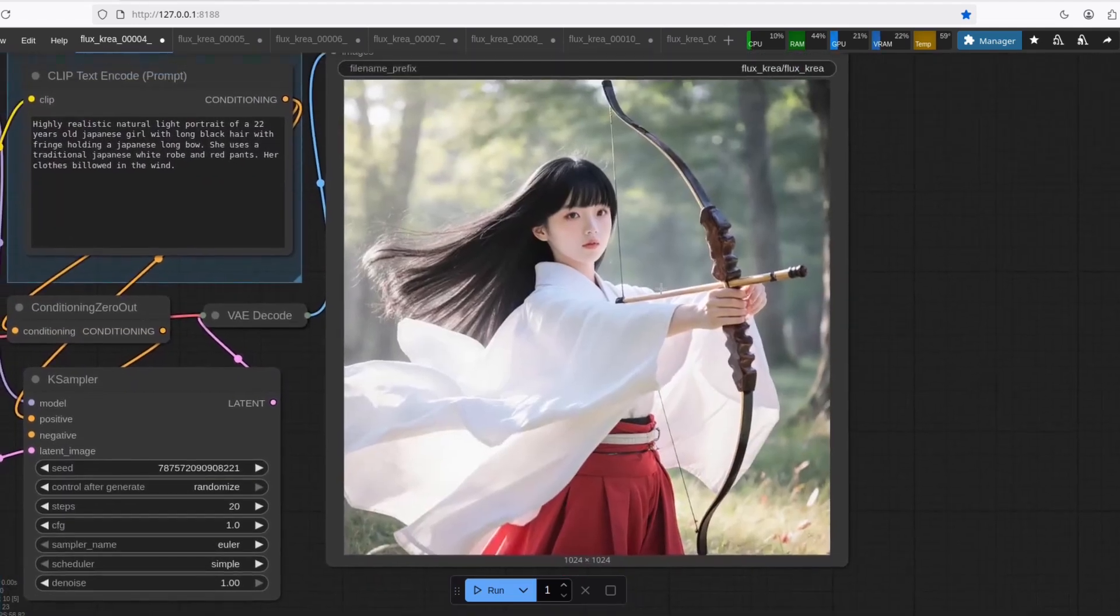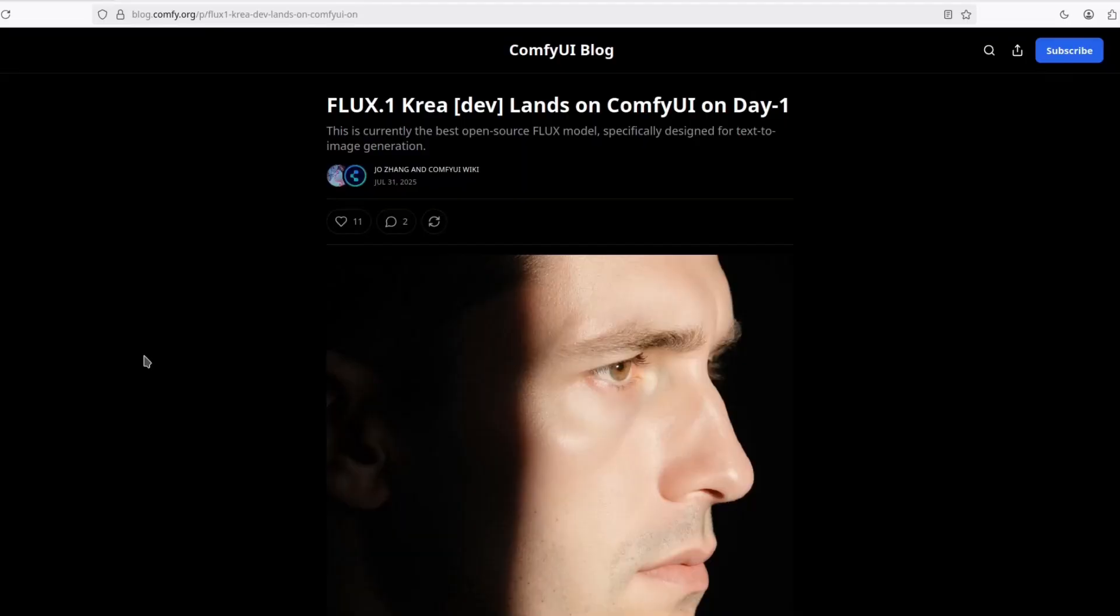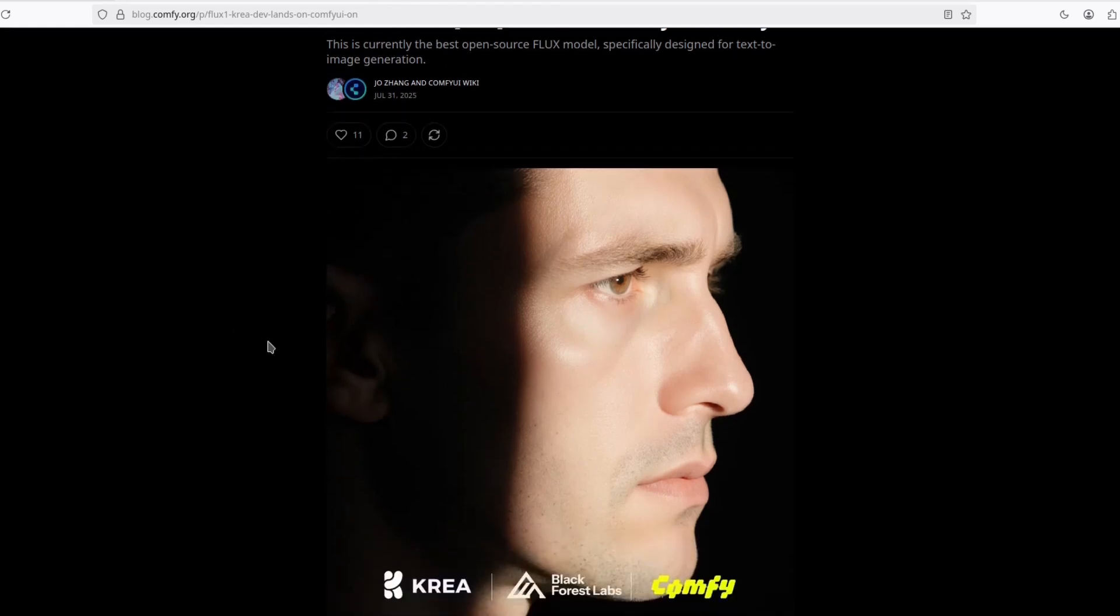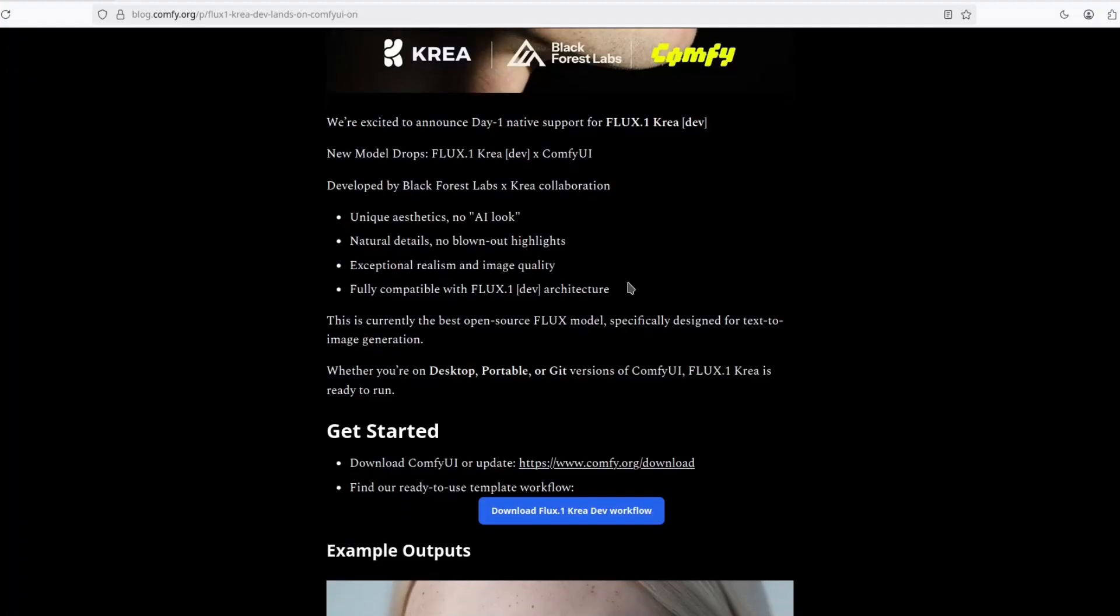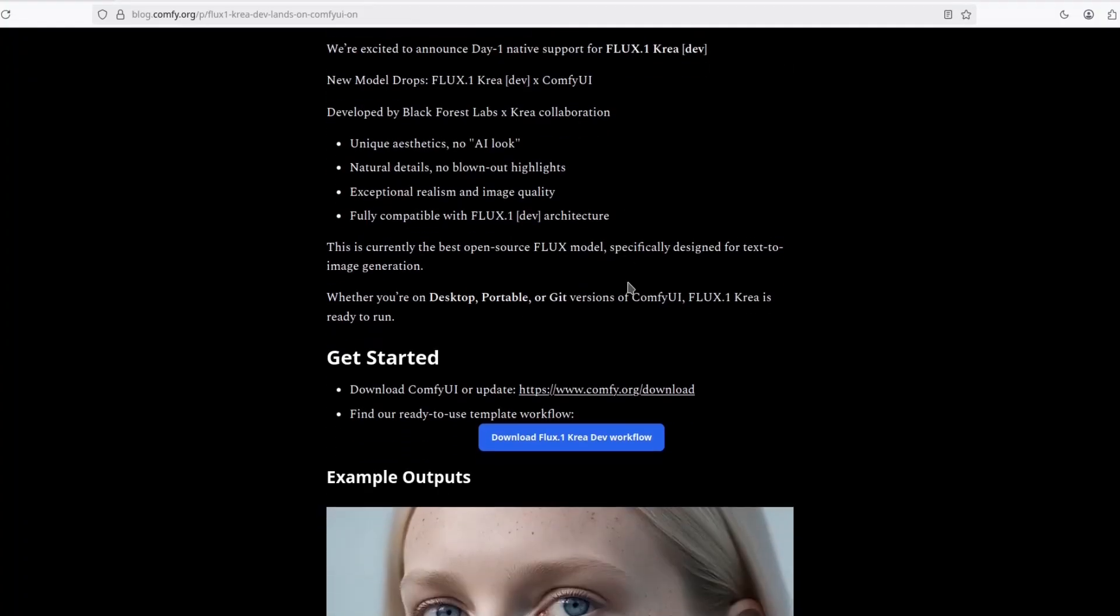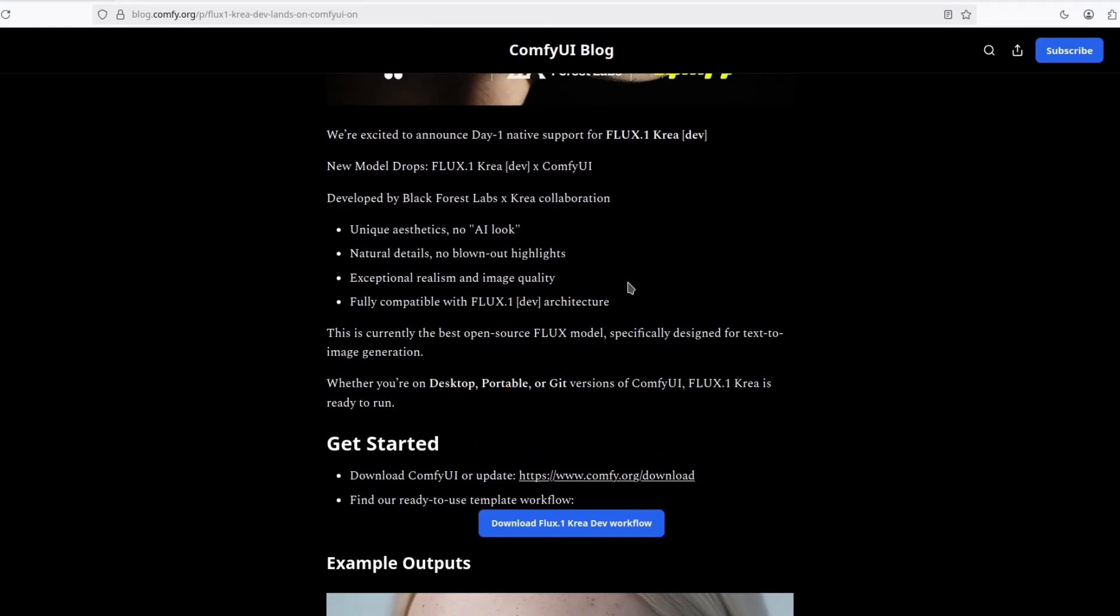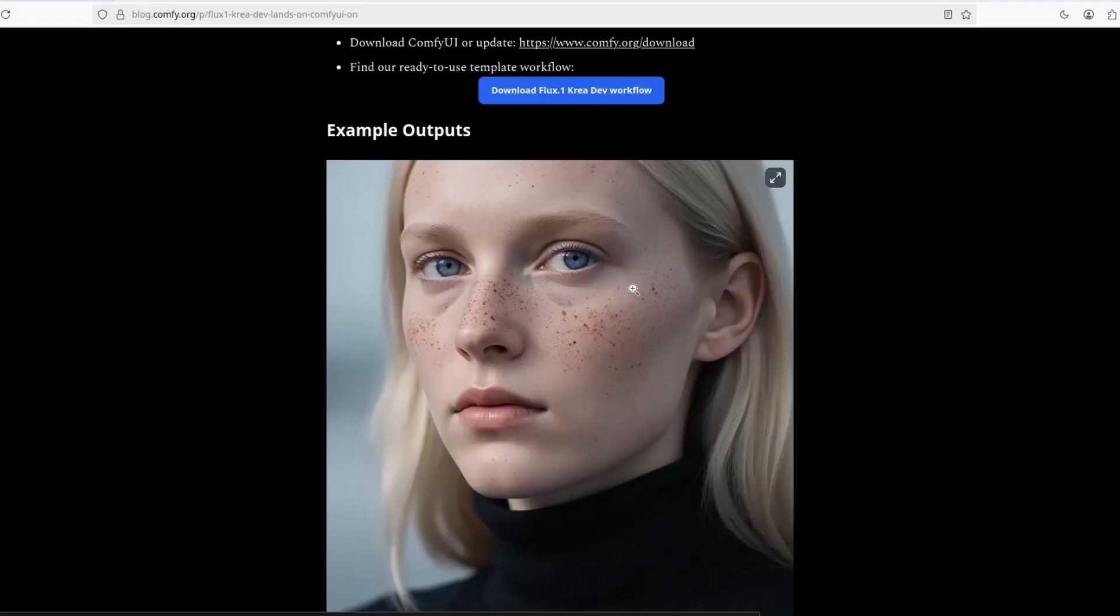It's very realistic. Look at this. Black Forest Labs released Flux 1 CREA, made for realism. In collaboration with CREA AI, they made a Flux dev fine-tune to remove this AI look, meaning the shiny skin and overly beautifying filter that Flux images have. And let me tell you, they succeeded.